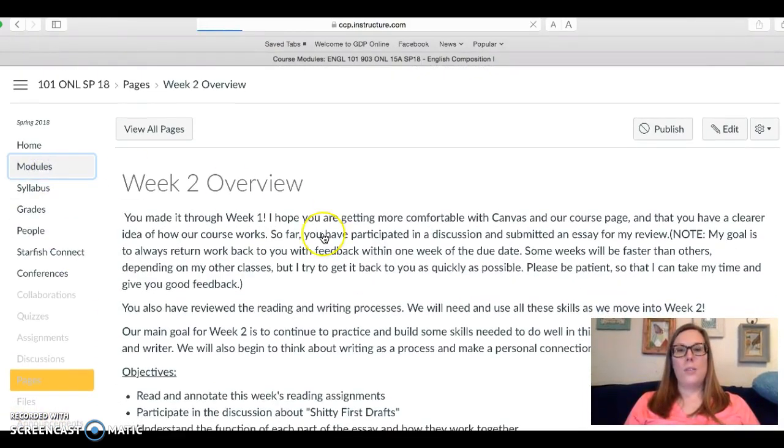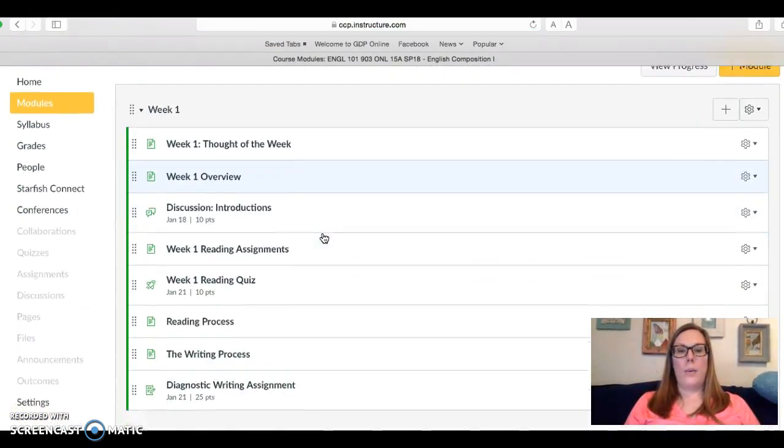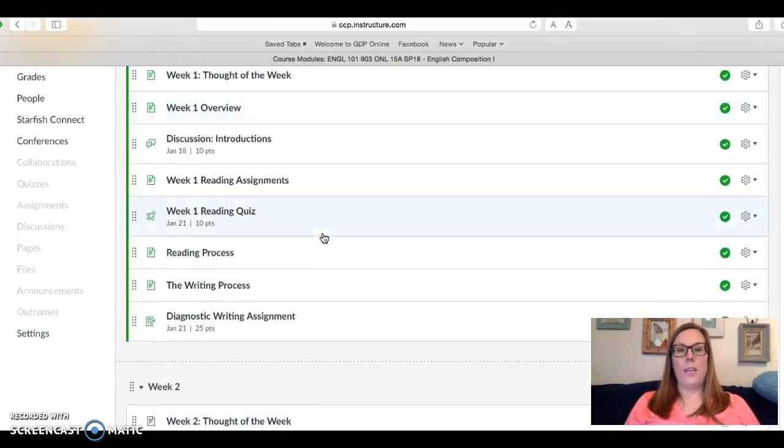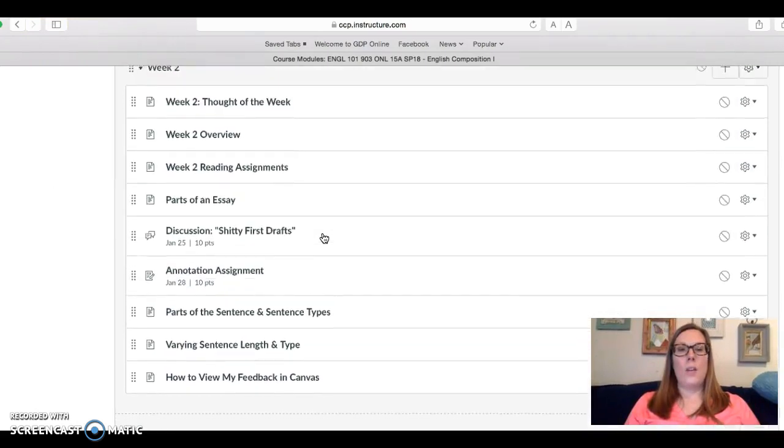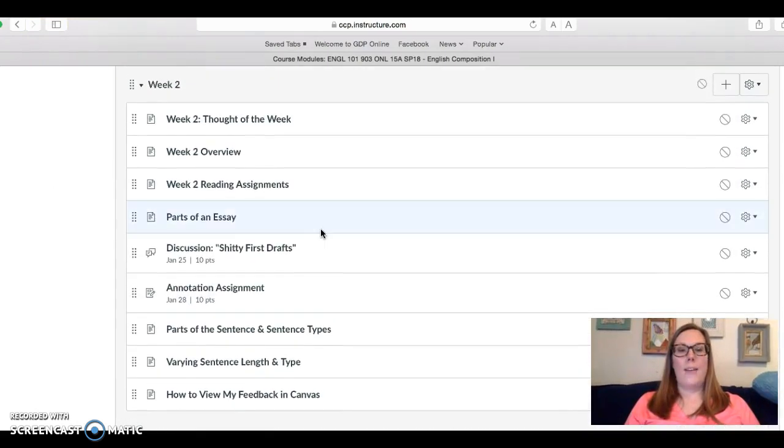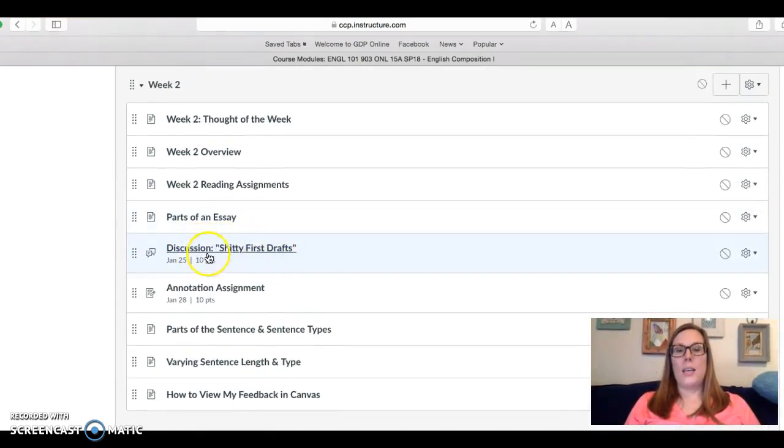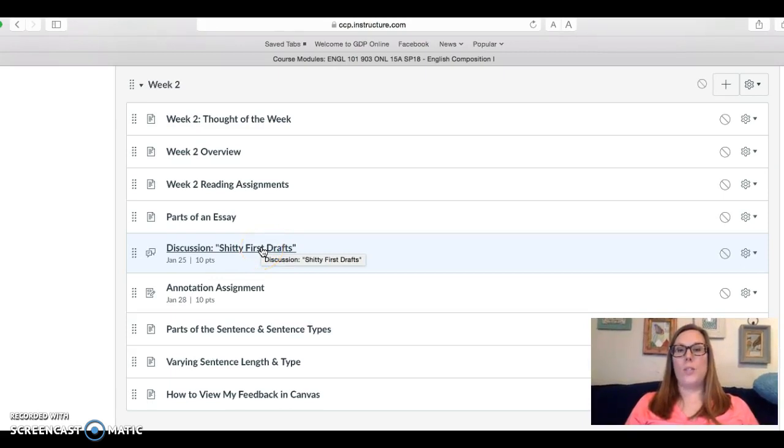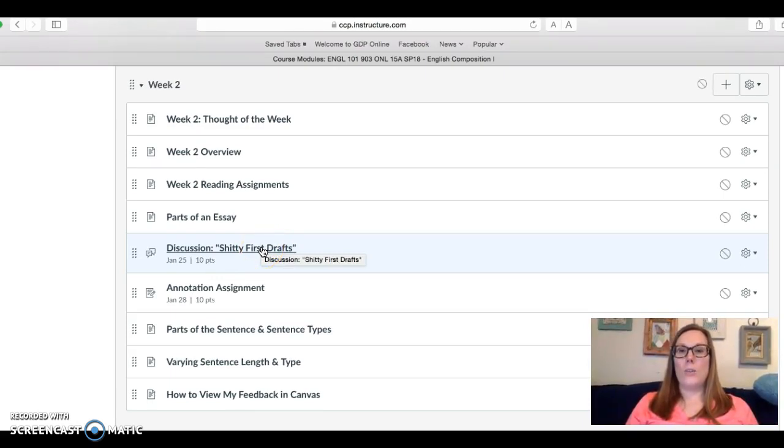In the modules I want to highlight a few things. We will have a discussion this week and we'll fall into a pattern of posting your original post by Thursday and then posting to at least two peers between Thursday and Sunday.